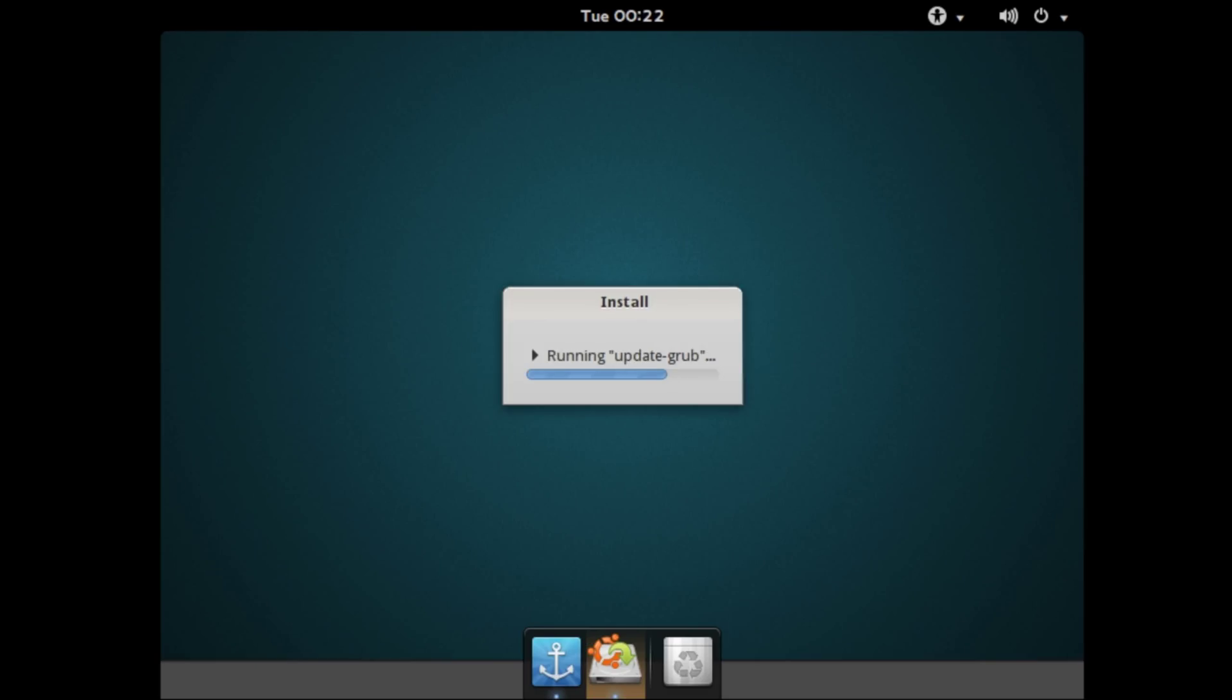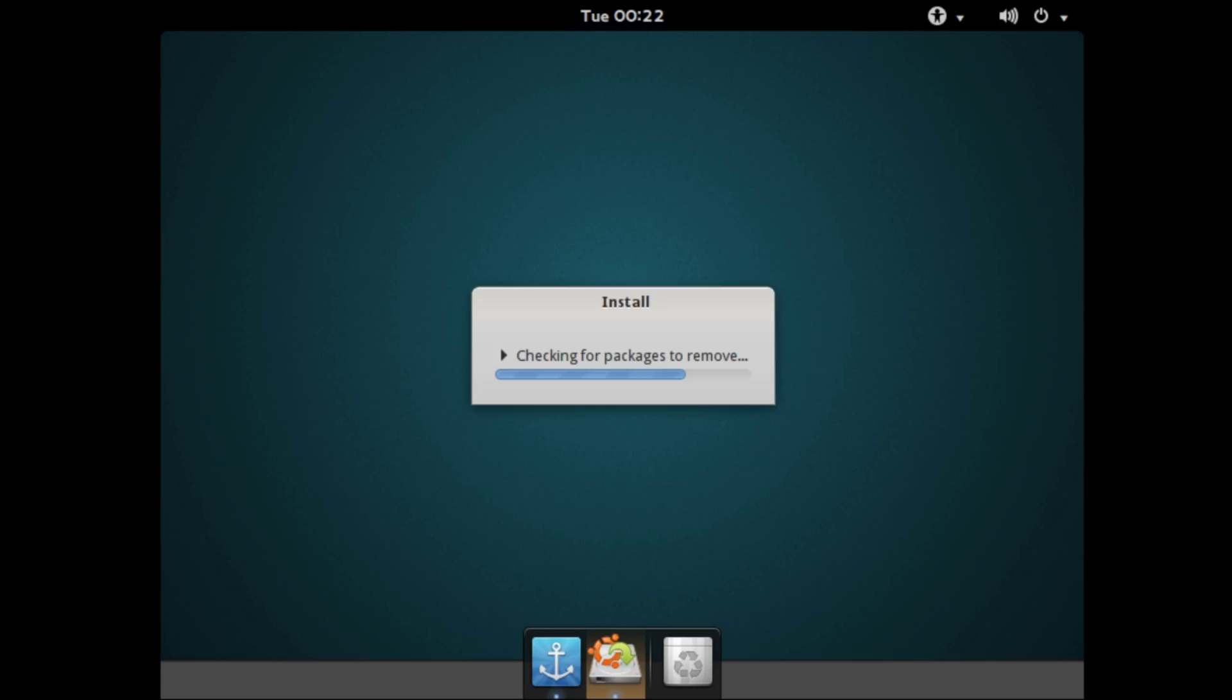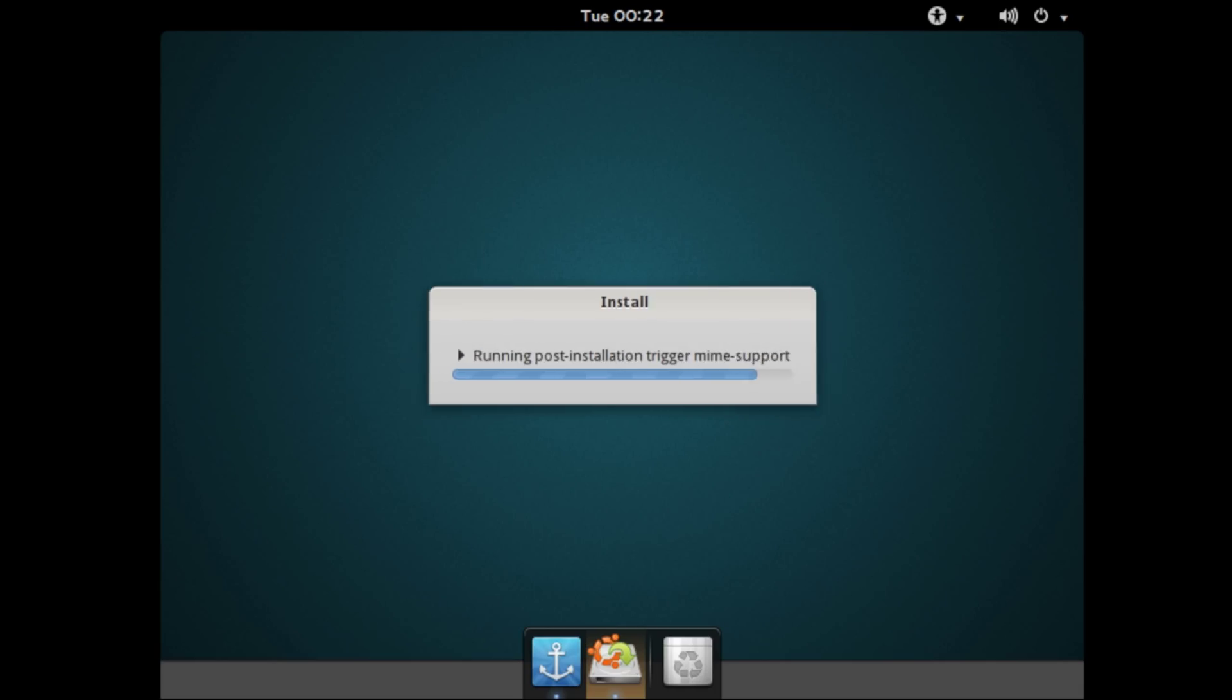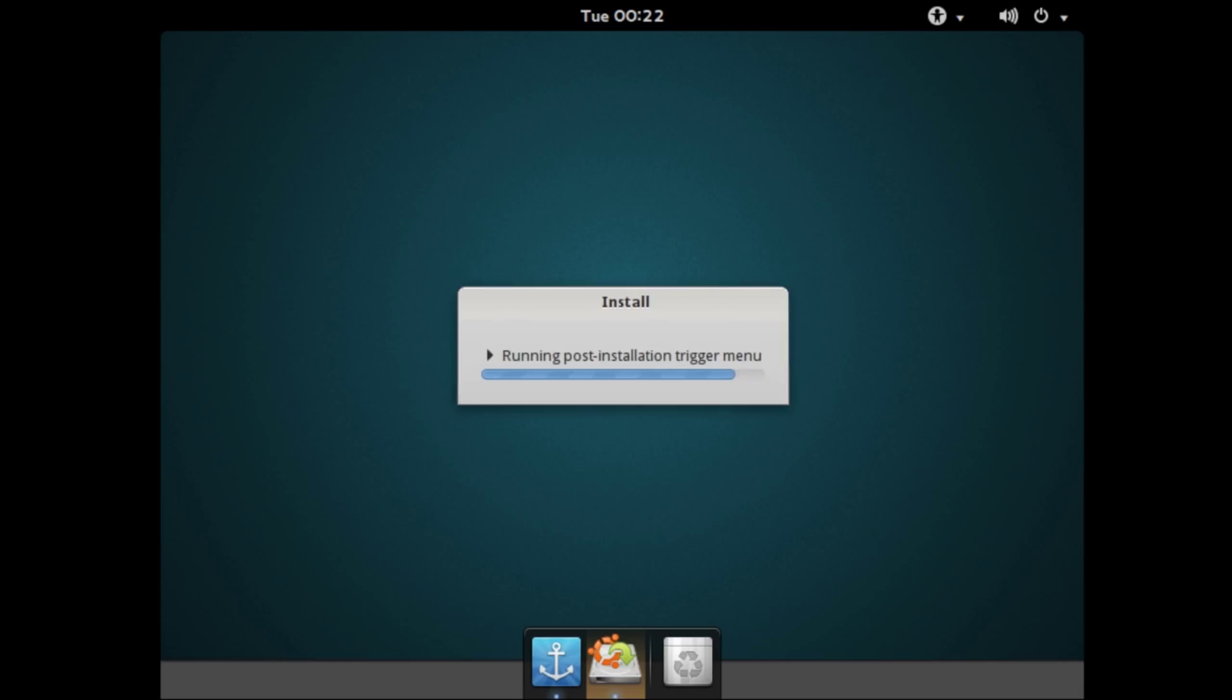And to finish up it will configure the bootloader, update GRUB, which is basically the bootloader menu, and pretty much everything else it needs to do to finish up the installation. And this part should go pretty quickly.